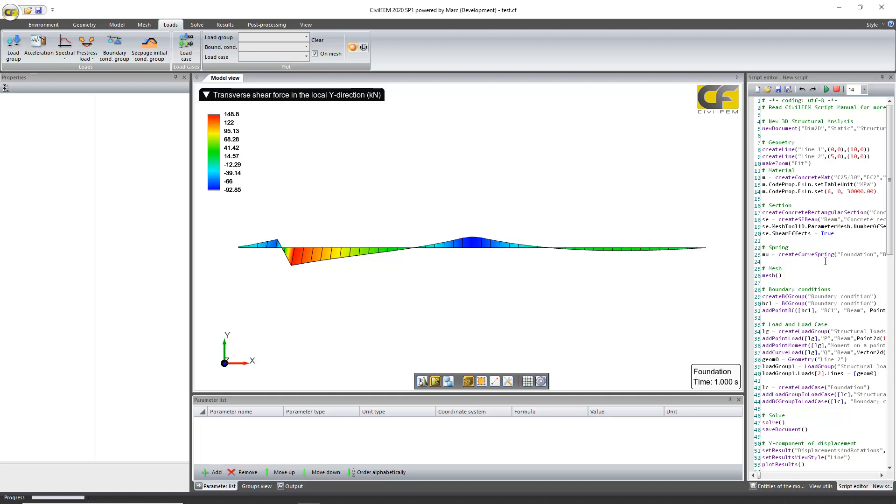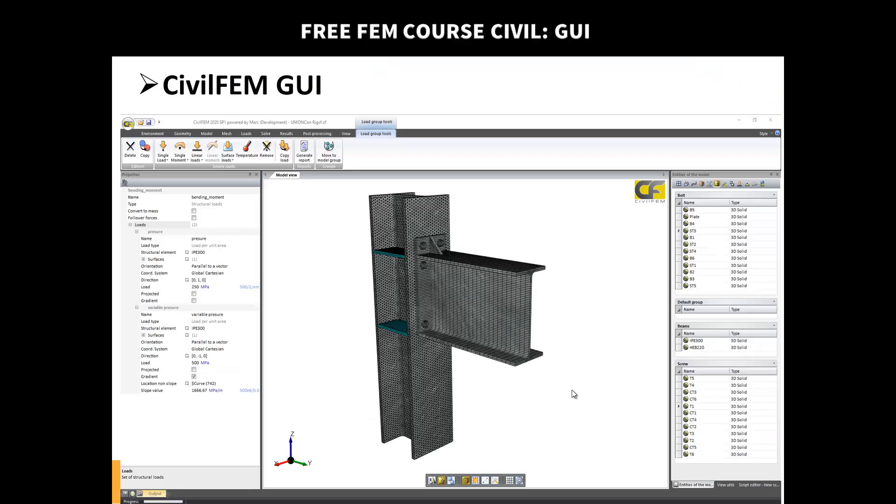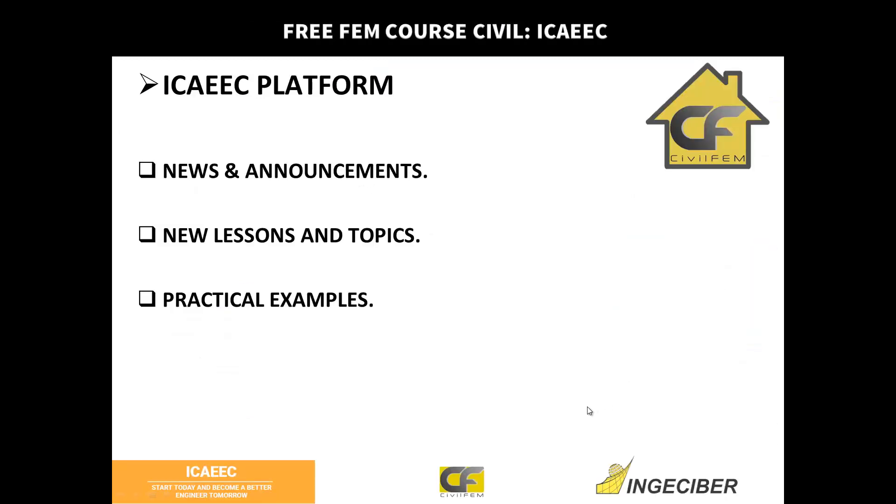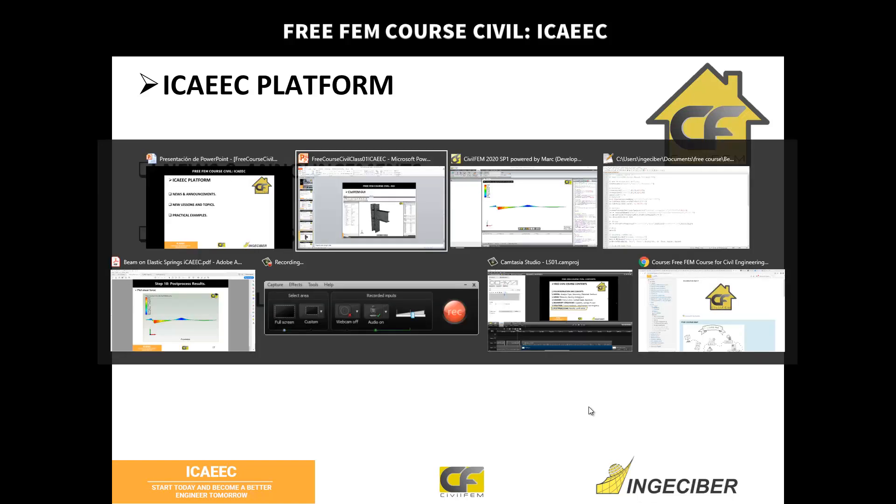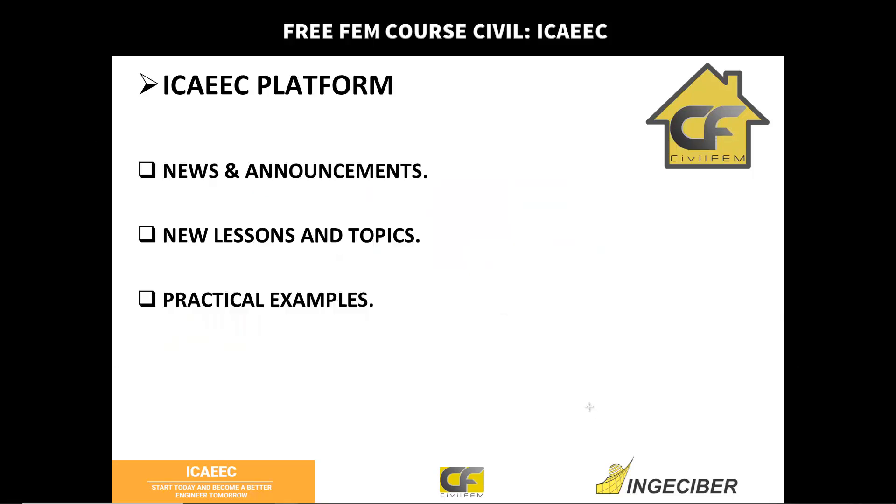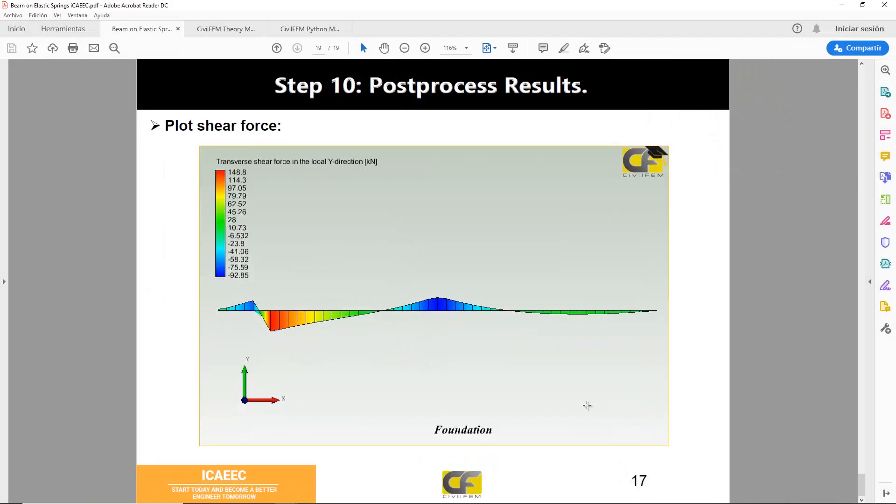There is a special class exercise using Python. You will see it. Just see the different exercises you have in the platform and check for new announcements, any news for new lessons and new topics, and find new practical examples.